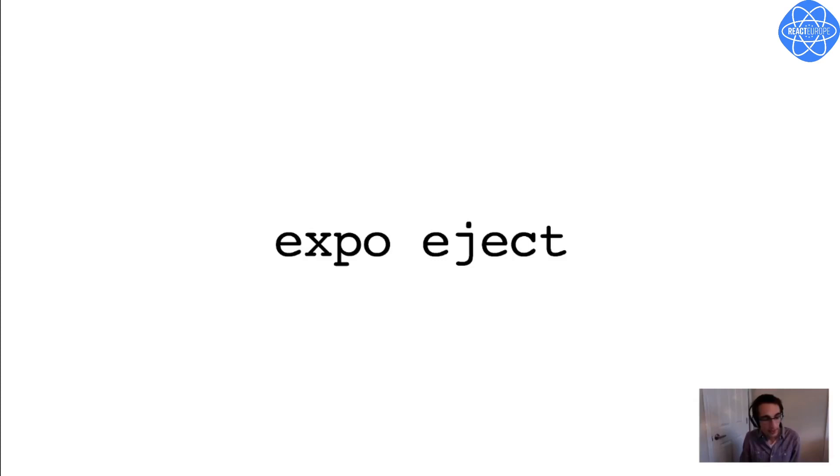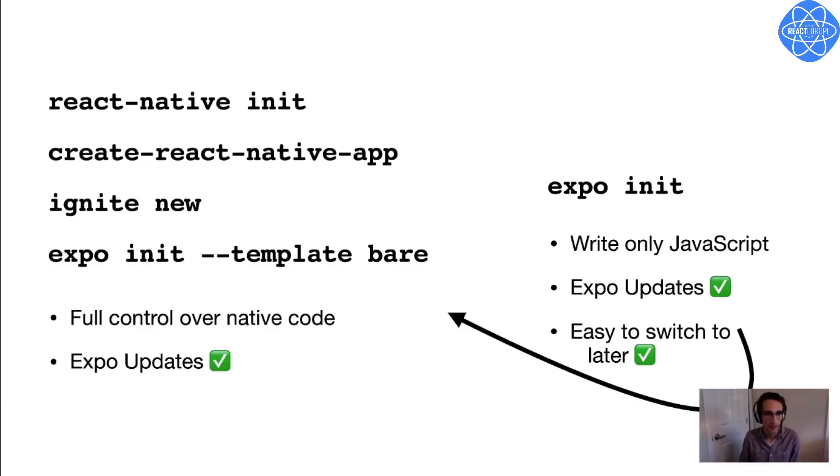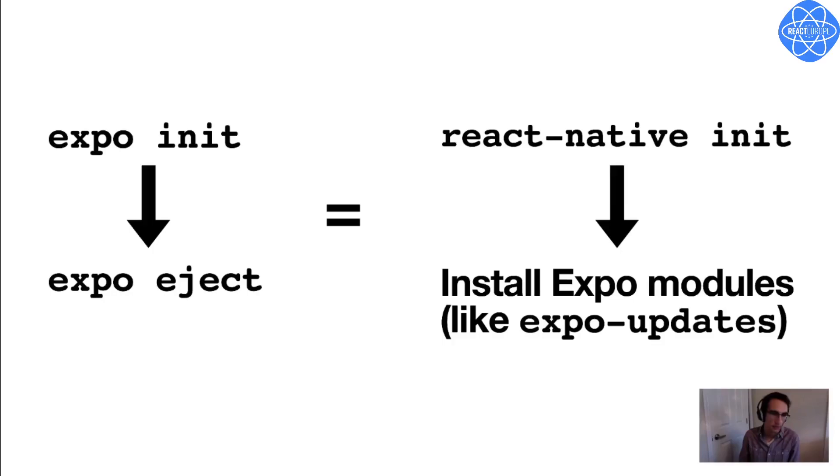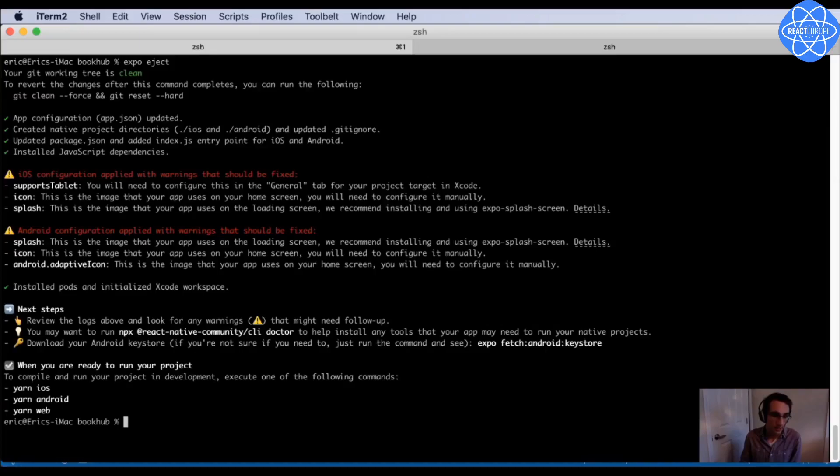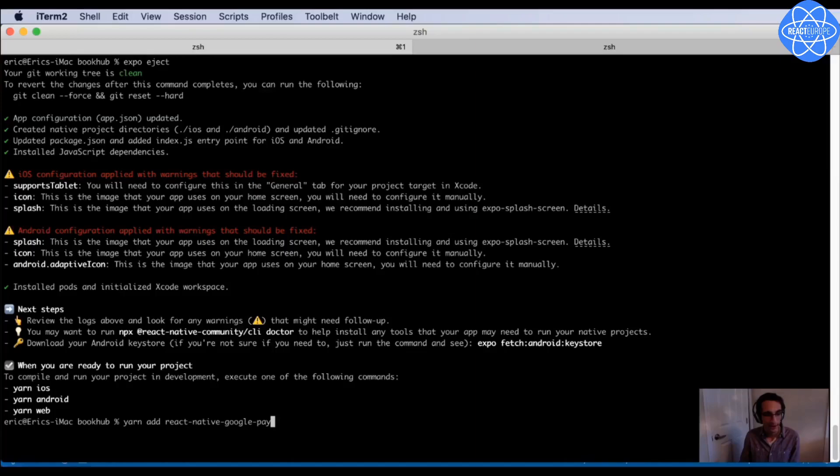One quick side note here, ejecting an Expo project used to give you a native project with this heavyweight library called ExpoKit, but it no longer does so. Instead, if you remember this slide from a few minutes ago, when I said it's easy to switch over to the native project workflow later on, Expo Eject is how you do that. So in other words, running Expo Init and then Expo Eject gives you essentially the same thing as running React Native Init, and then installing whatever Expo modules you use, such as Expo Updates. So all I need to do with my BookHub project is run Expo Eject, and then it will spit out my native projects for me, and I can add the Google Pay module and any other native code as I please.